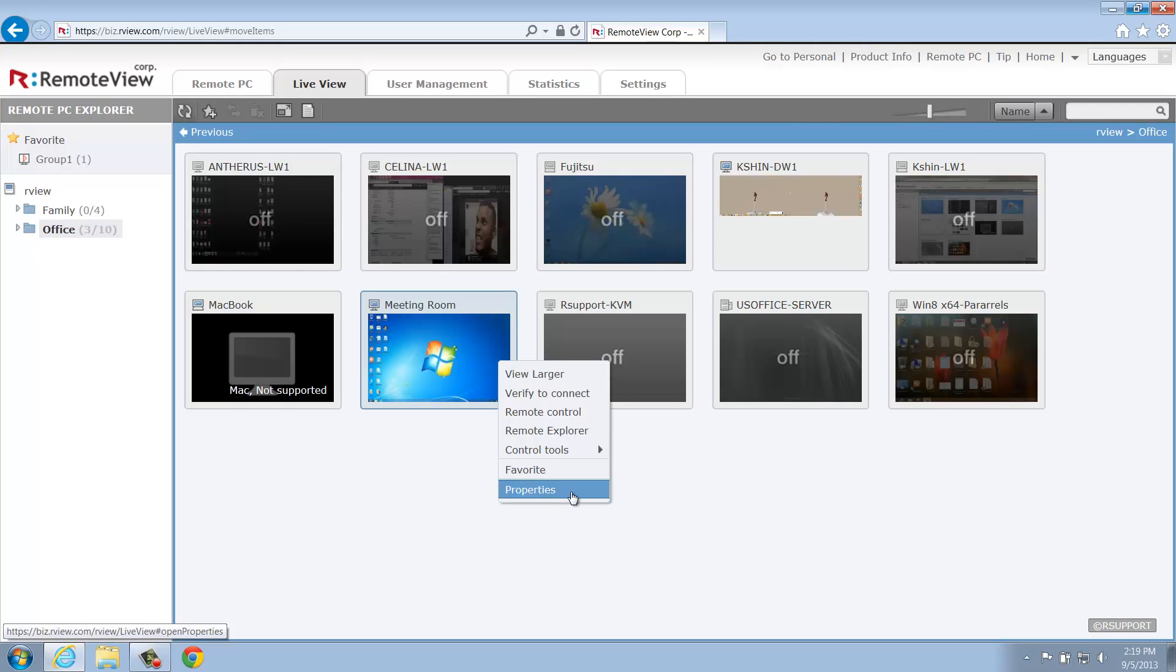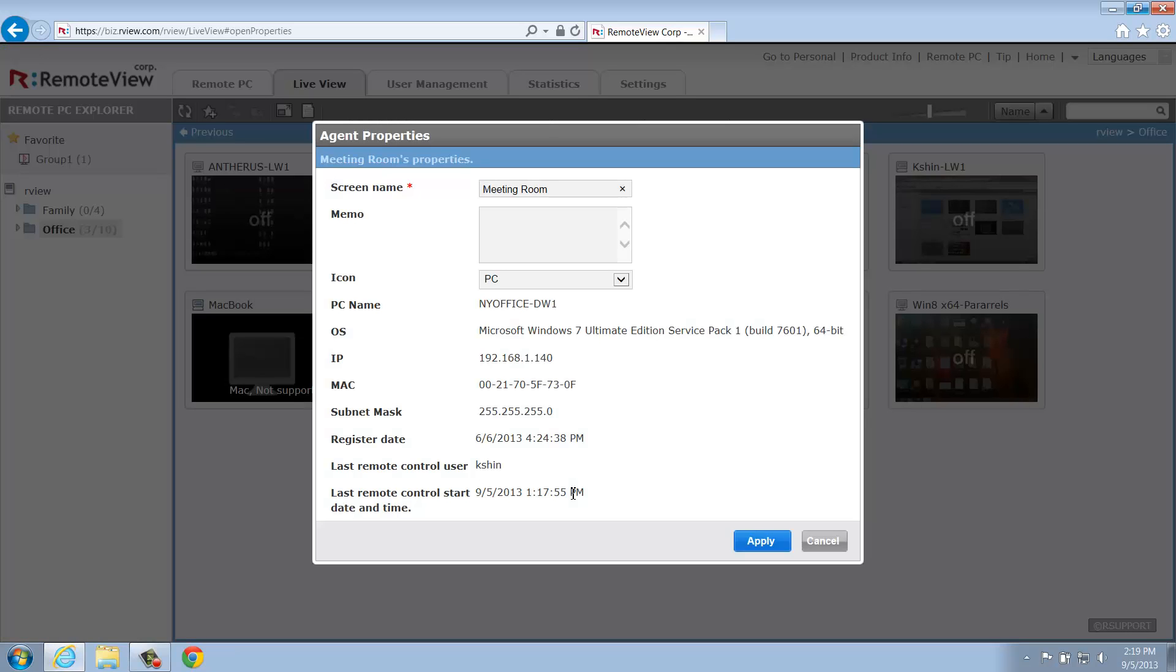Clicking Properties will open a separate window where you'll be able to edit the name of the selected computer and check various system information such as Current Operating System, IP Address, MAC Address, and more.